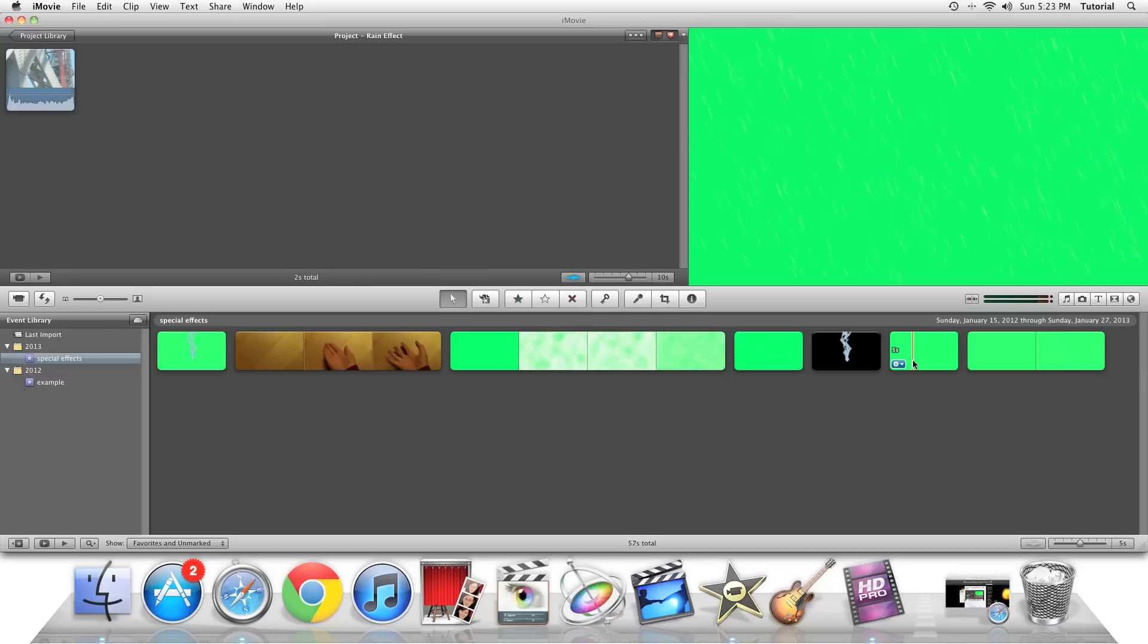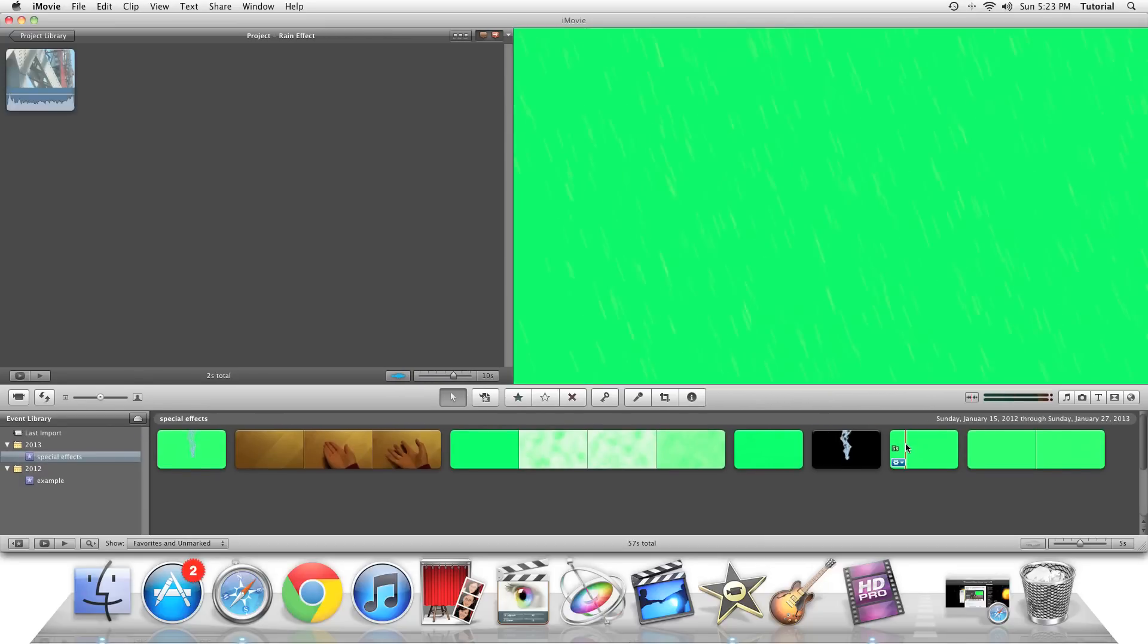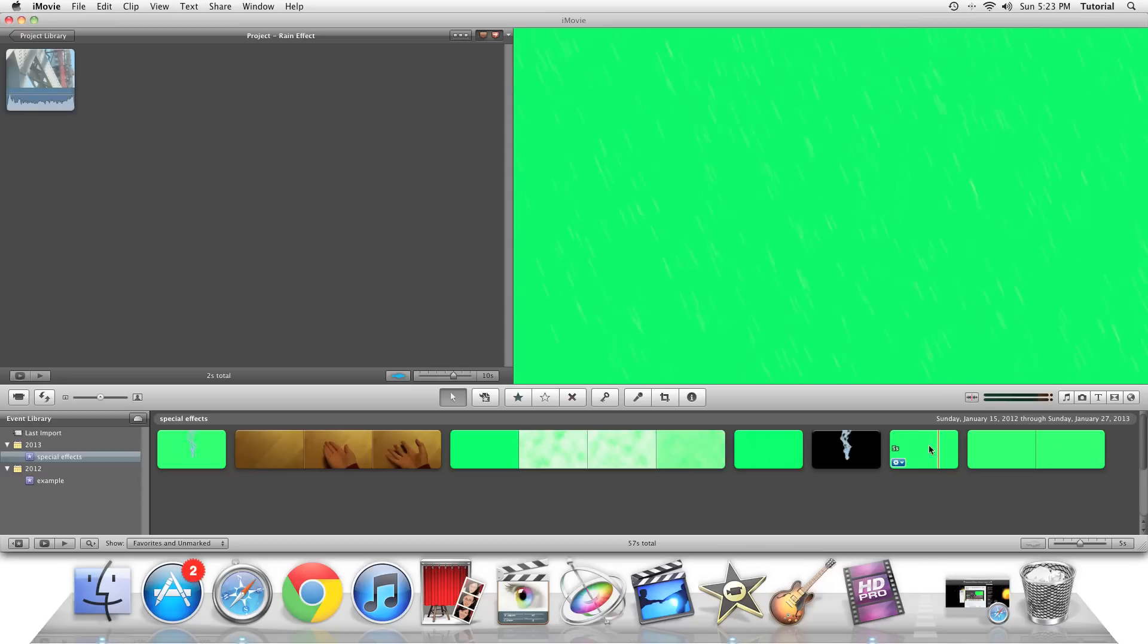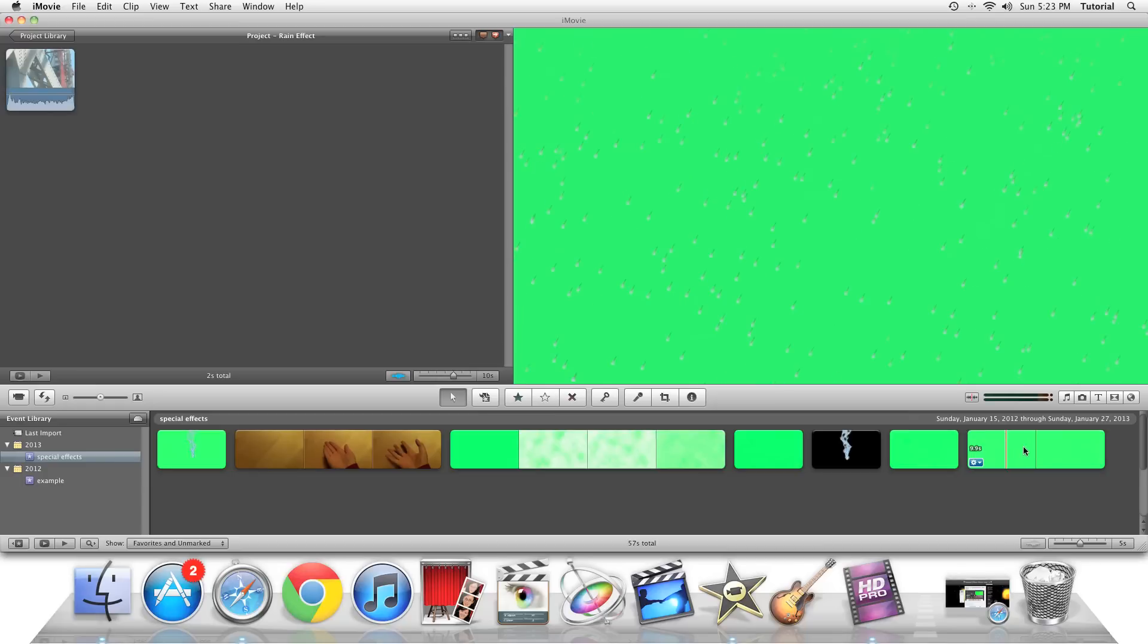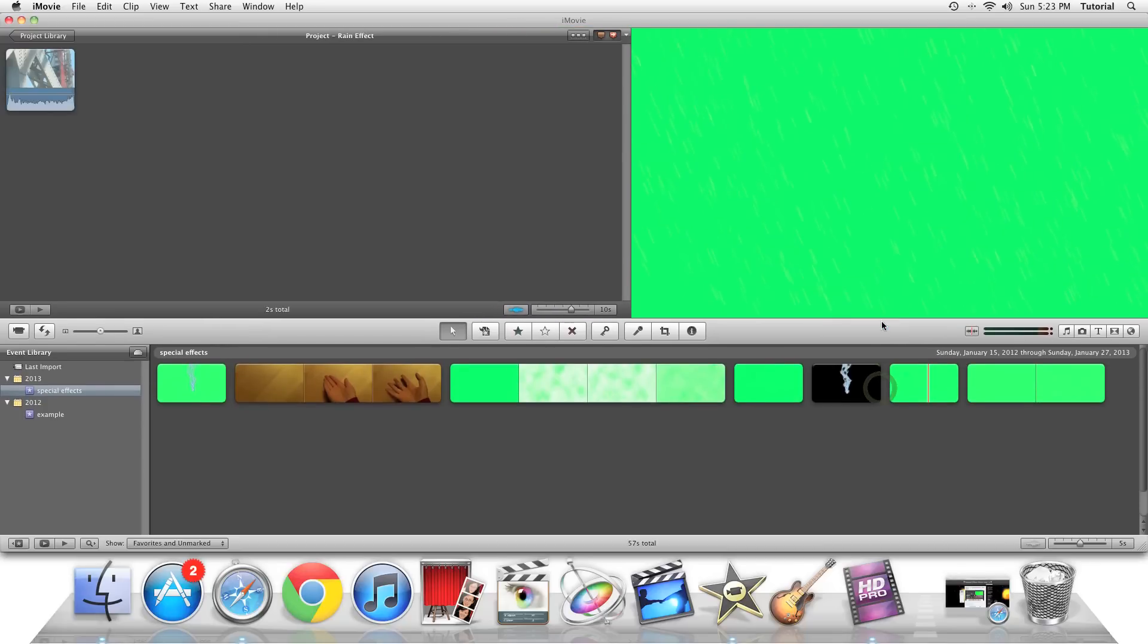So now you can see in the project window, I can make this a little bit bigger. Okay. It's a little bit bigger and you can see that this is sort of like line, thin rain, and this is sort of a stylized raindrop style. So depending on what needs of your video, you can use either one of these.